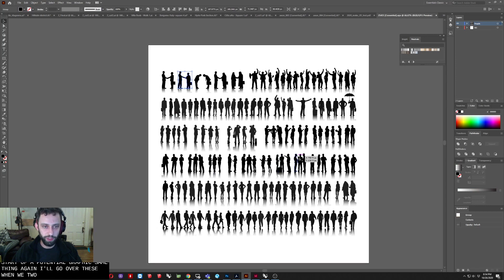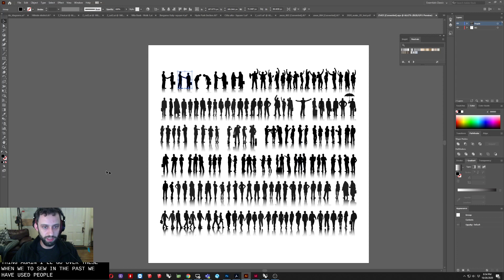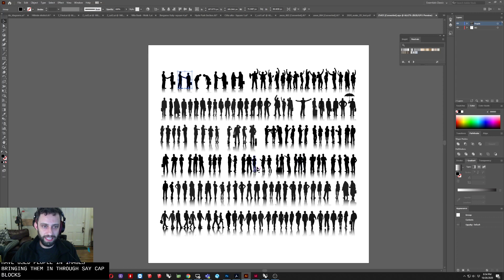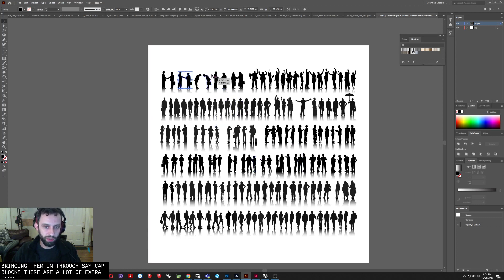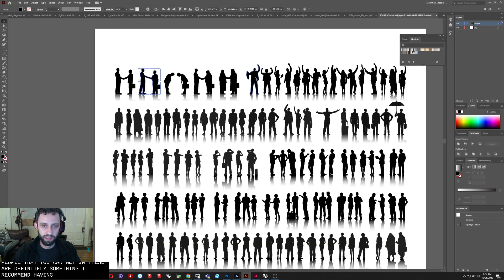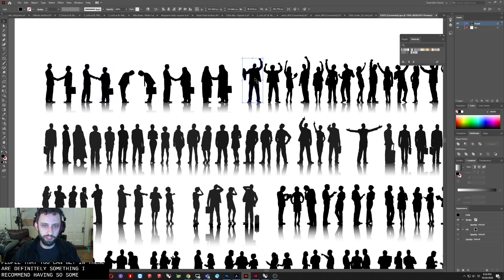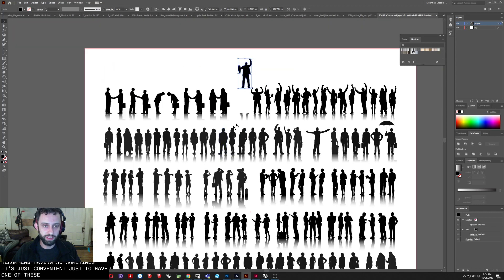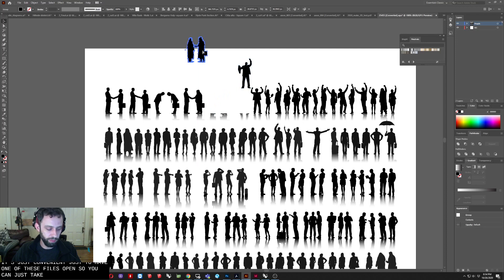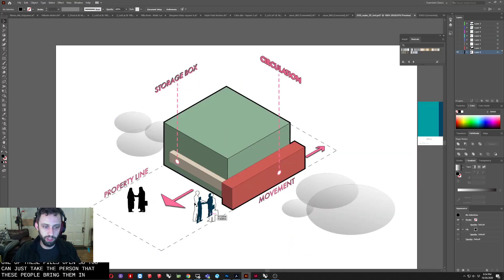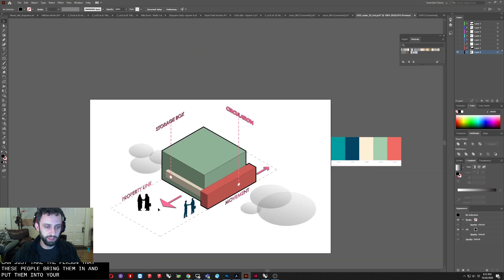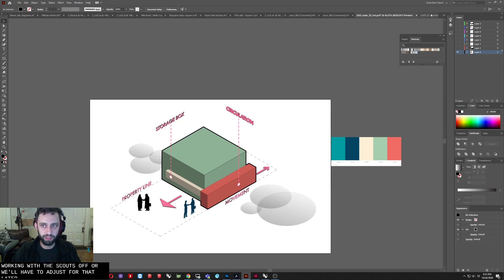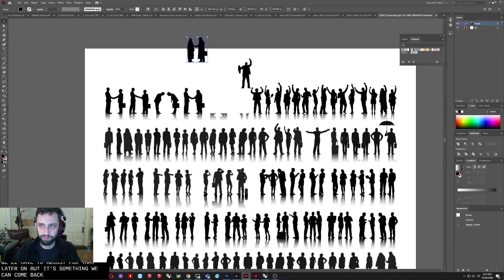So in the past we have used people in images, bringing them in through, say, cab blocks. There are a lot of vector people that you can get, and these are definitely something I'd recommend having. So sometimes it's just convenient just to have one of these files open. So you can just take the person, take these people, bring them in, and put them into your scene. Of course, they're not exactly the scale. So because we're not working with a scaled software, we'll have to adjust for that later on. But that's something we can come back to.